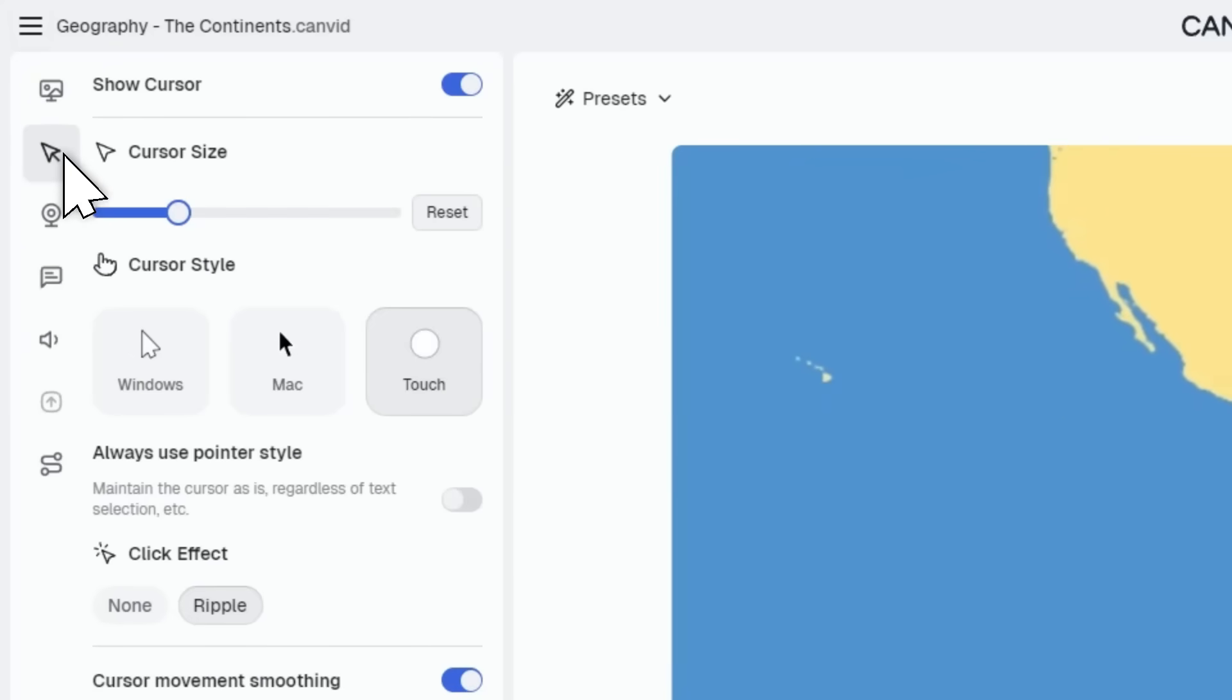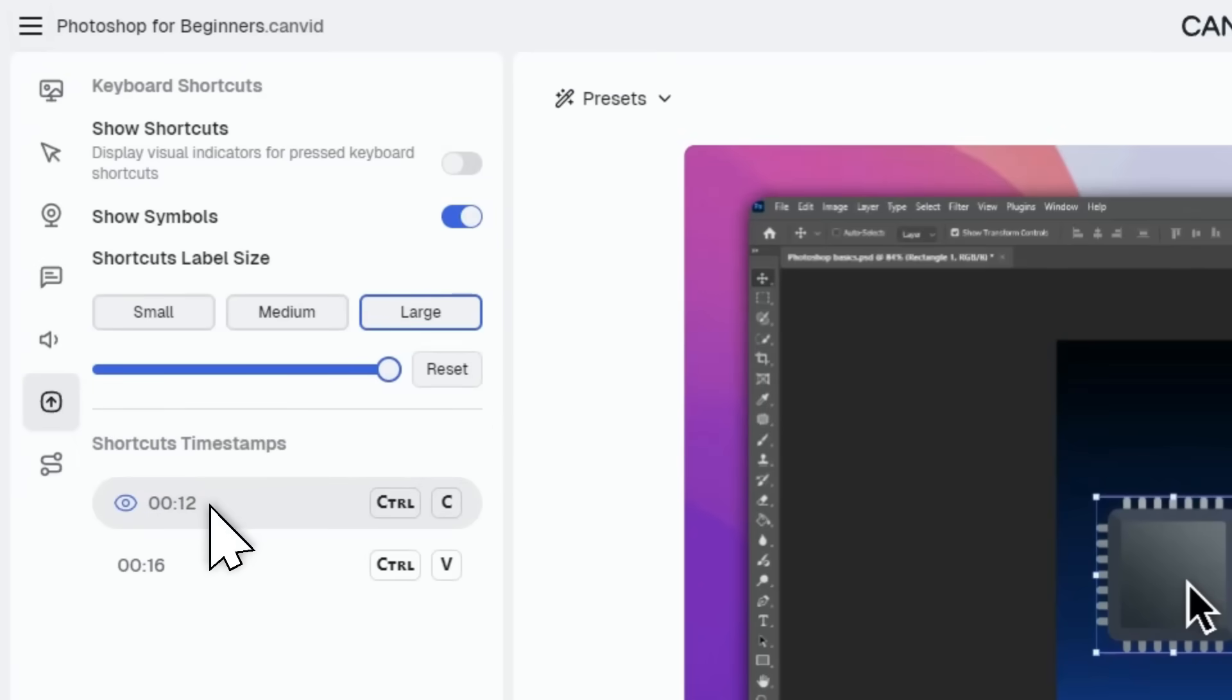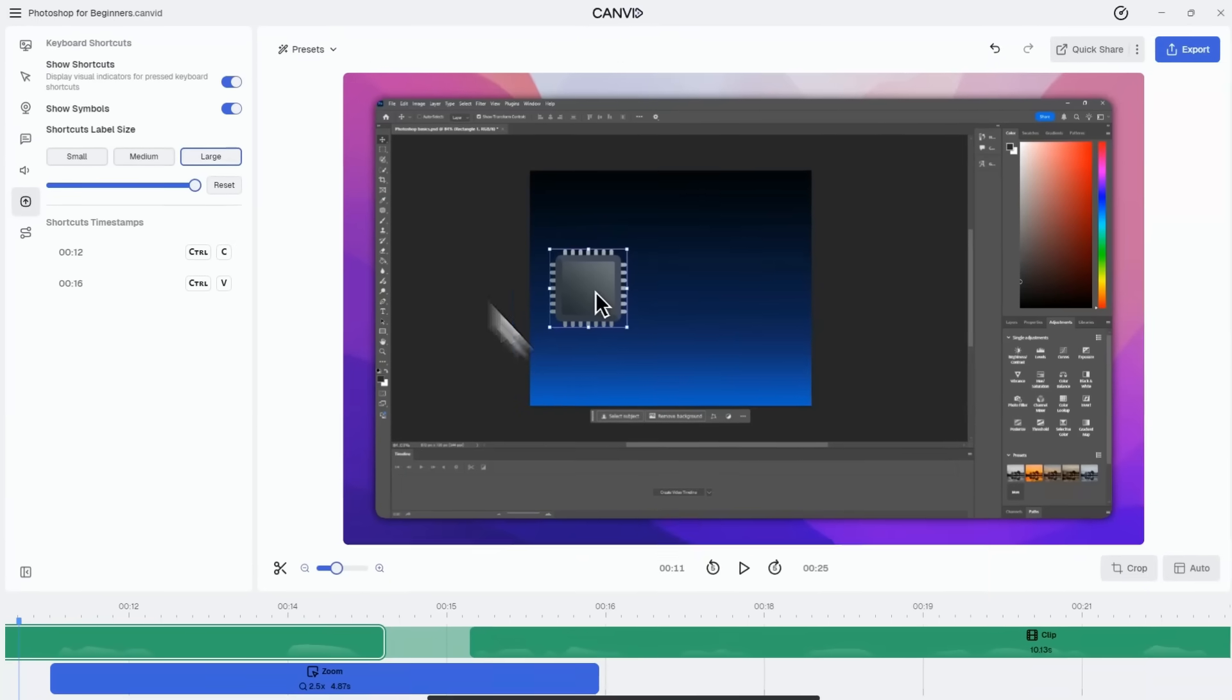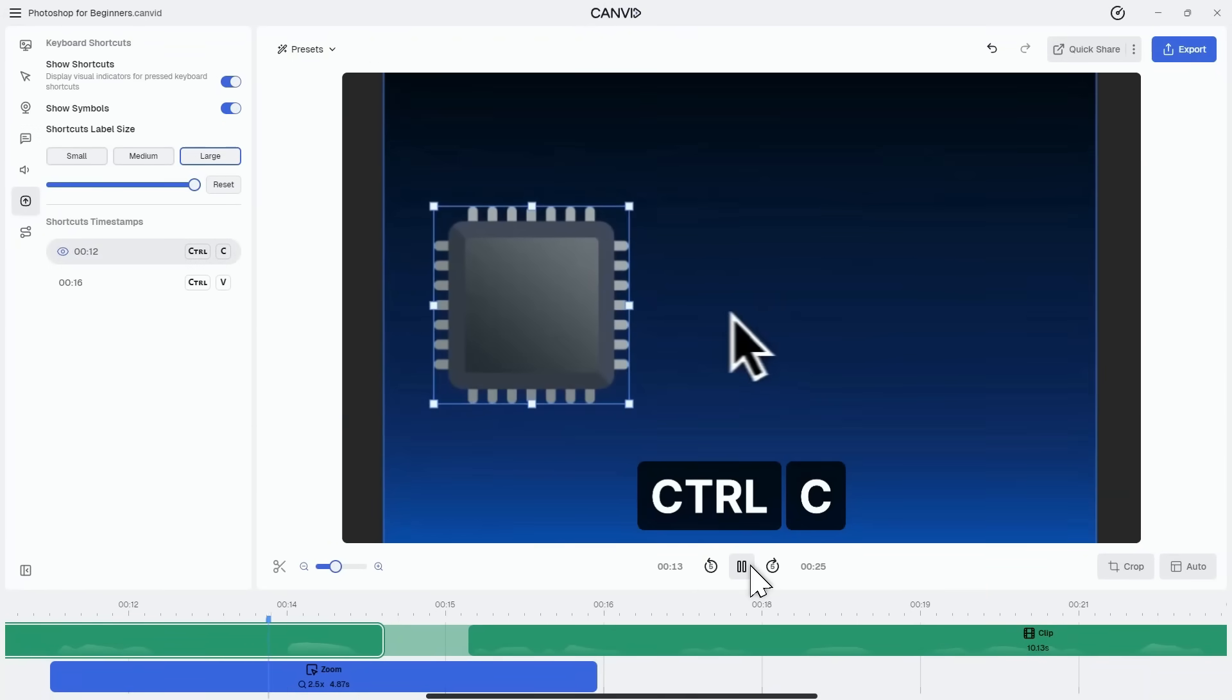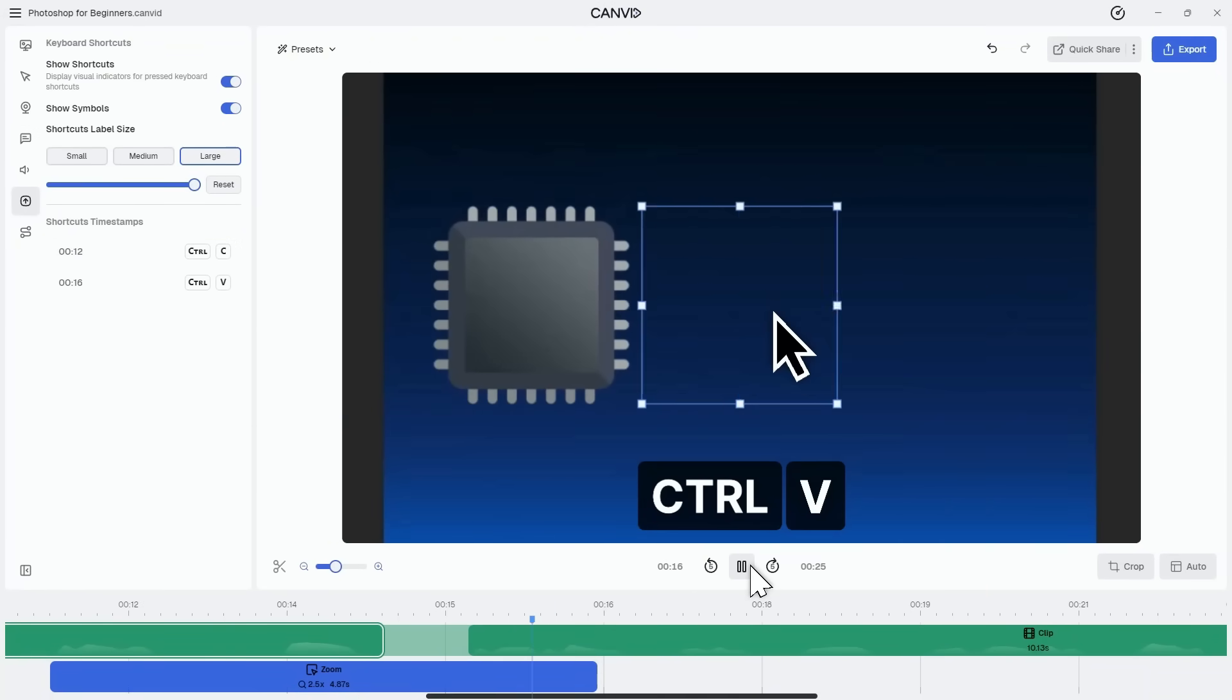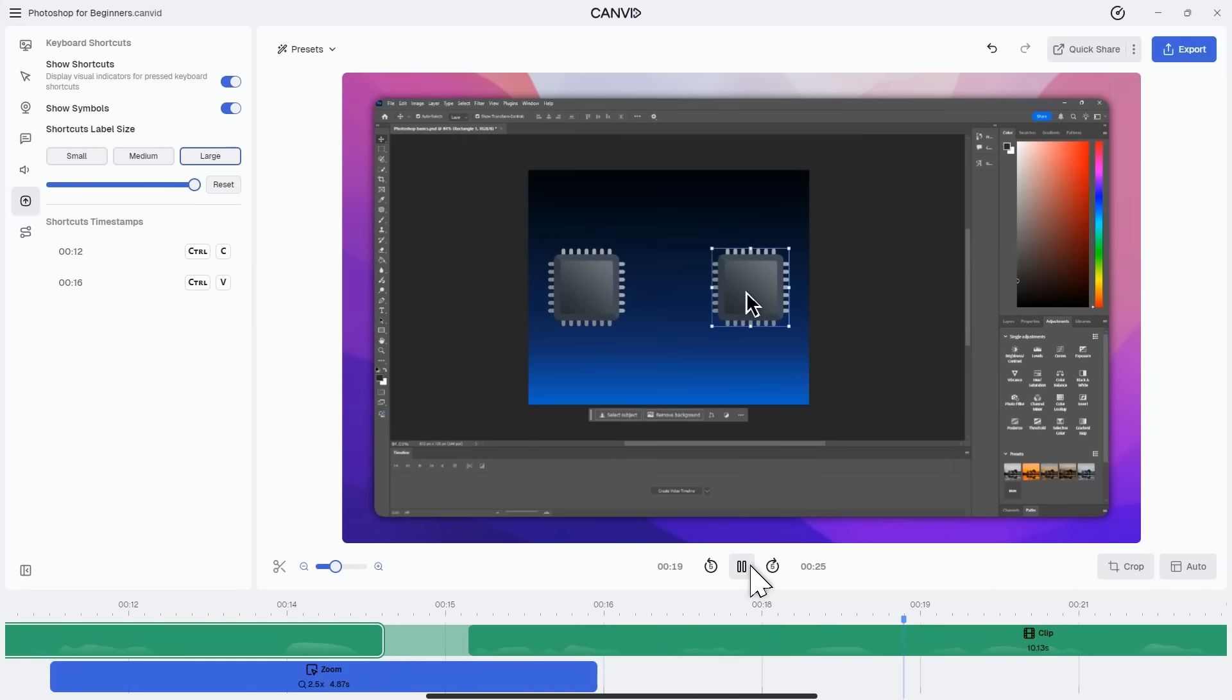That's one of our new cursor animations. And by popular demand, especially for those making tutorials, you can now display hotkeys in your video. Finally, no more guessing what key was pressed.